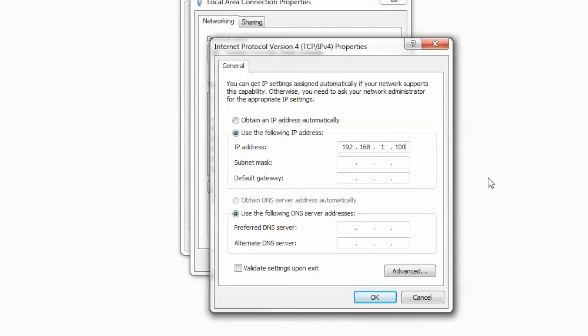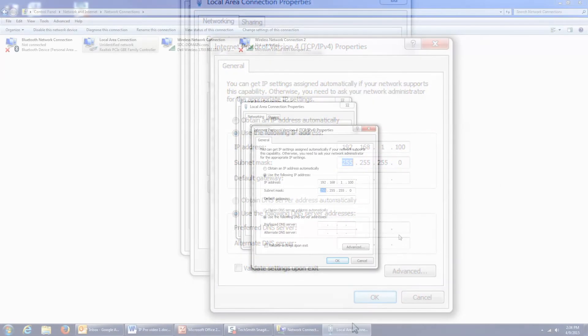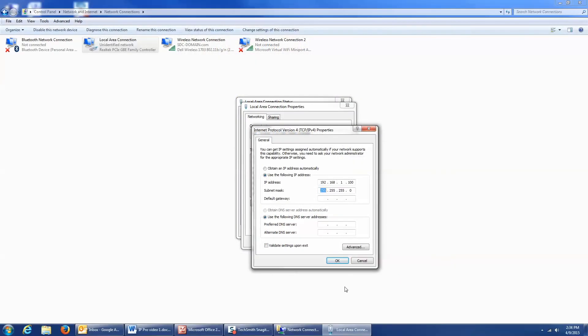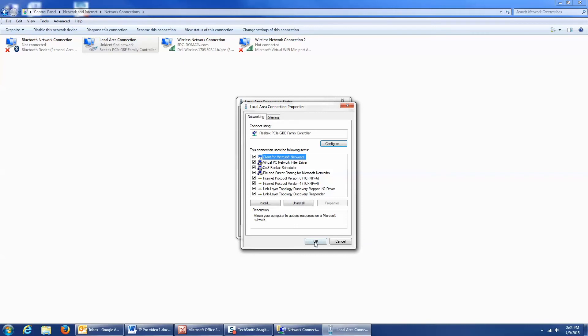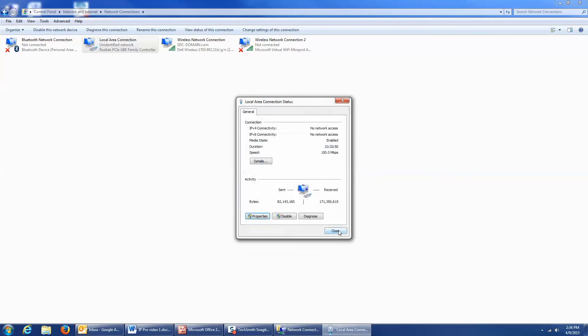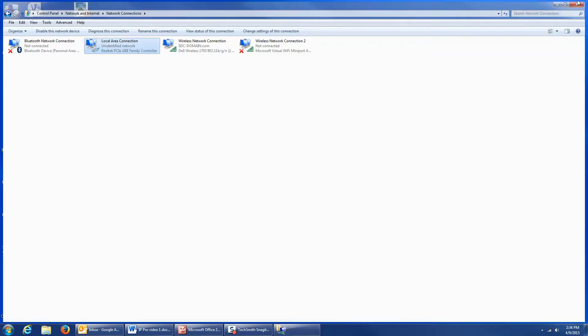I'm going to tab down to the next line, and it should auto-populate it to 255.255.255.0, which is what I need it to be. I'm going to click OK. OK. Close this window and close this window.